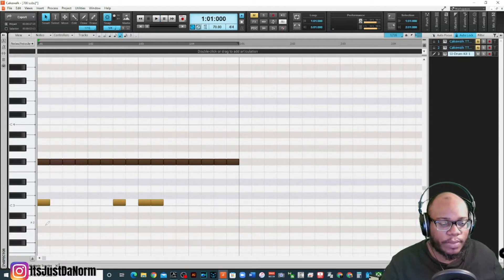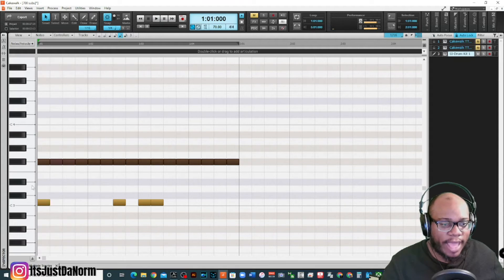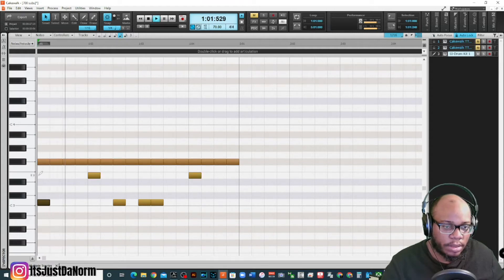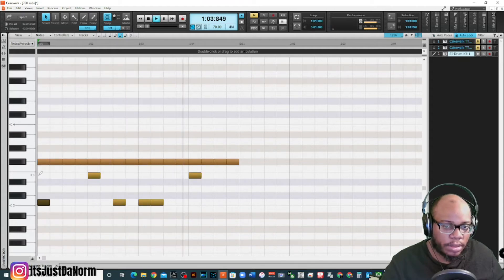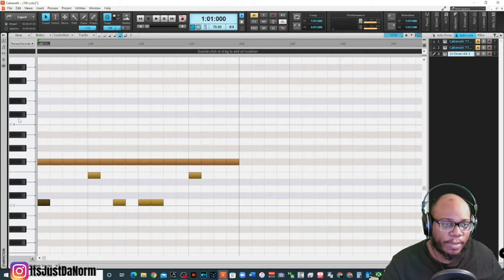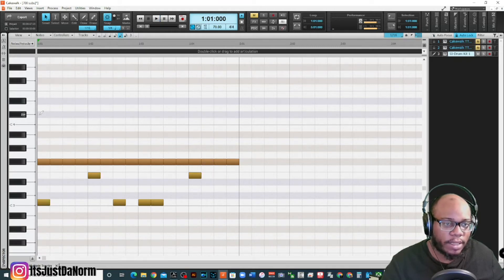All right, got that written out. It's very simple. Yep, and if I want to put a crash, I can add a crash right there.